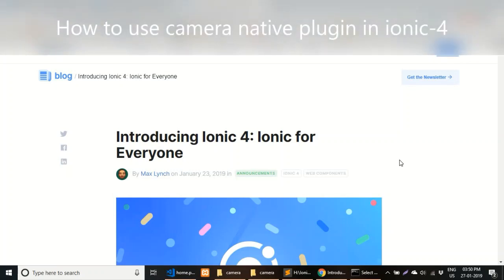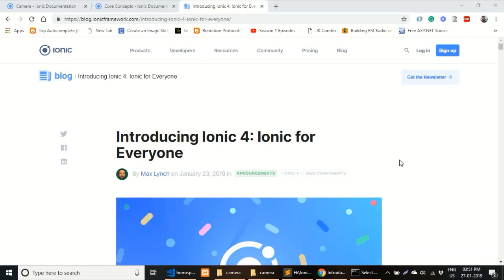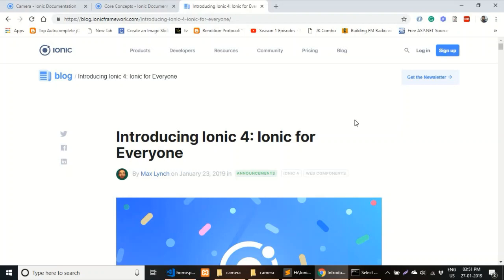Hello everyone, today I'm going to show you how to use the camera native plugin in Ionic 4. Ionic 4 was launched on 23rd January, which is a good announcement for Ionic developers. The reason for this demo is that Ionic 4 looks similar to Ionic 3, but there are some changes which are not mentioned in the Ionic documentation.